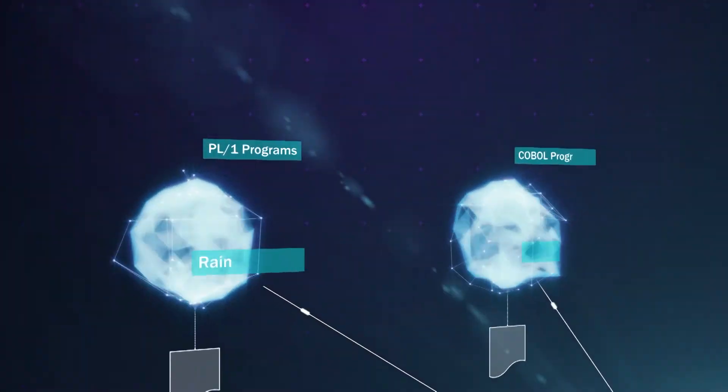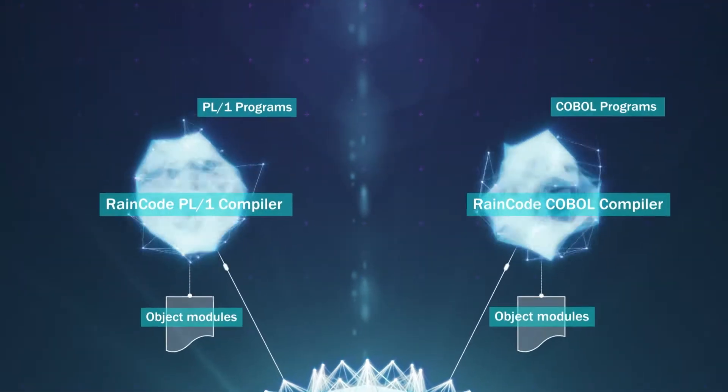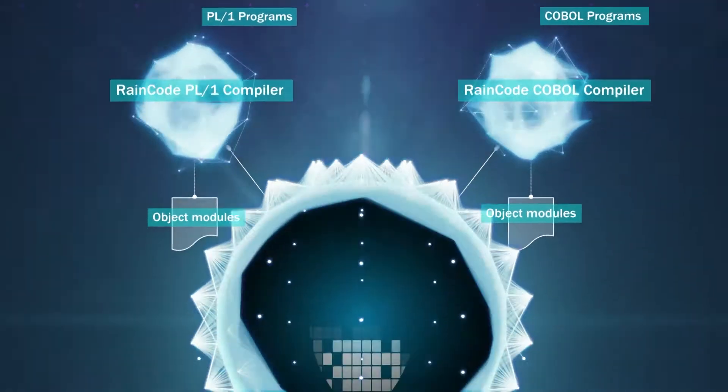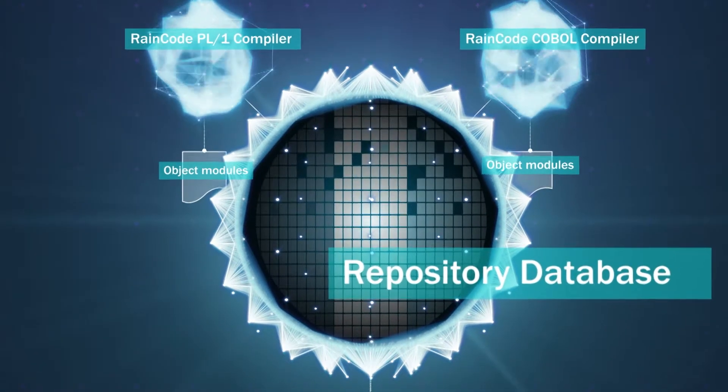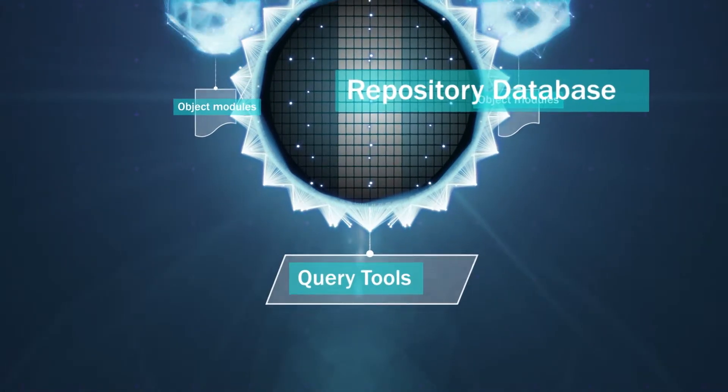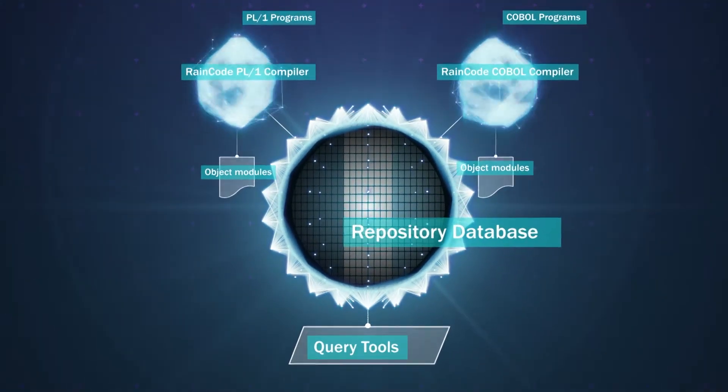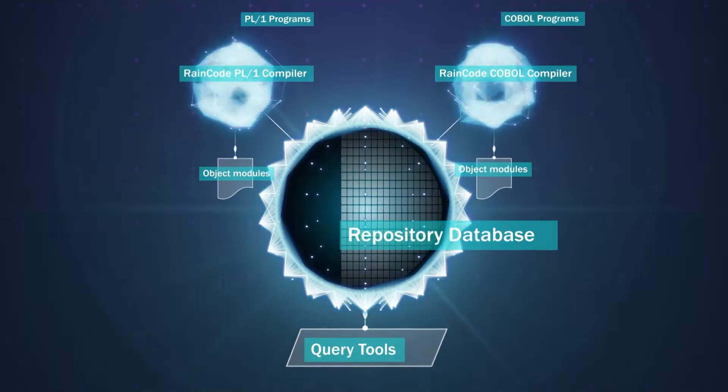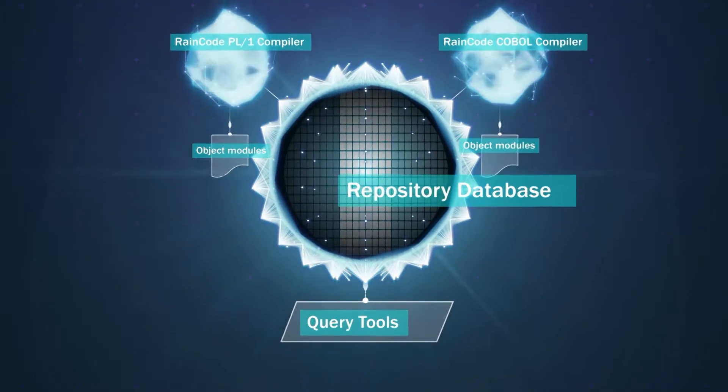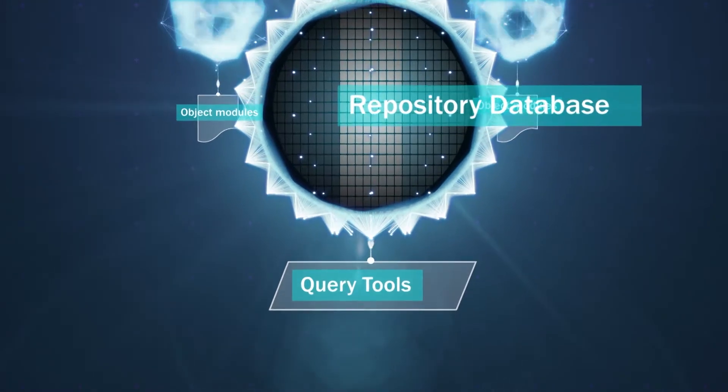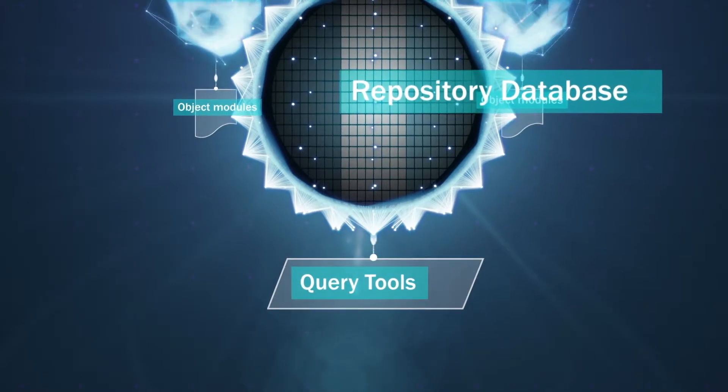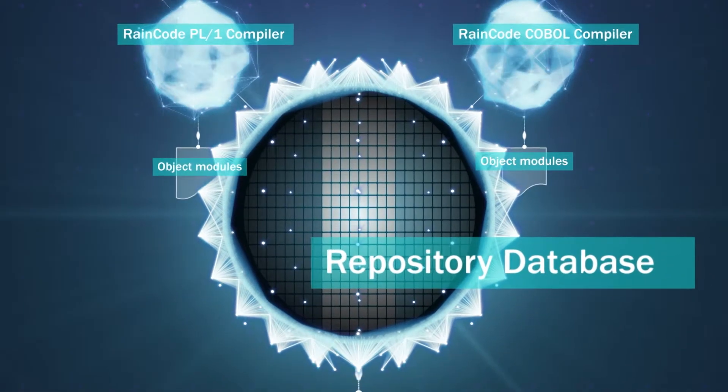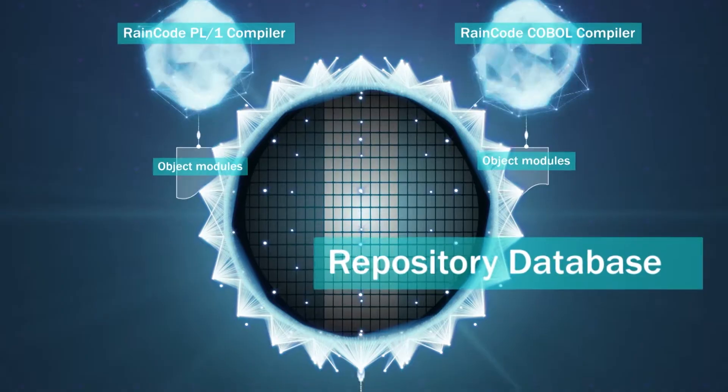In addition to the generation of object modules, the RainCode compilers include the ability to populate a repository database while compiling, so that all these questions can be answered readily by querying this database. After all, the compilers perform the most thorough analysis possible. It's merely a matter of storing the resulting information in a database for later use, using standard SQL tools or custom-built reporting tools.